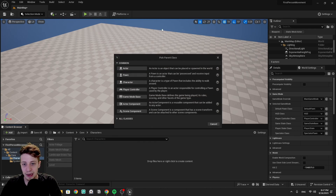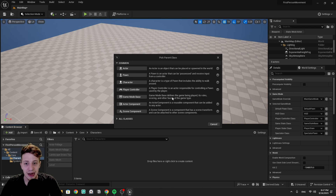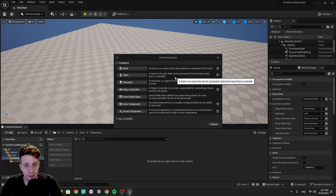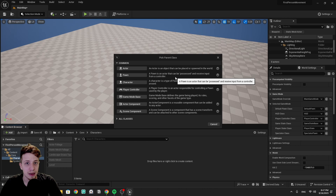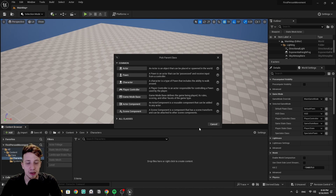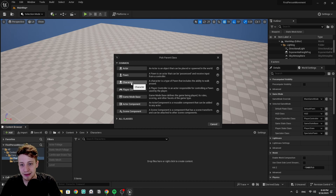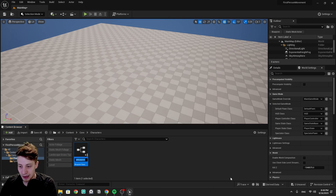Inside the characters folder we can create a new blueprint class. Just so you understand the hierarchy: Actor is a class that can be placed in the world. Under it is Pawn, which can exist in the world and be possessed by the player — meaning you can control it with a gamepad or mouse. With Character we get defaults like character movement, gravity, and all these things.